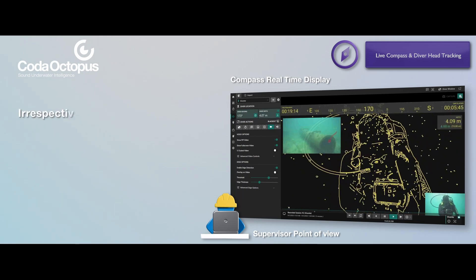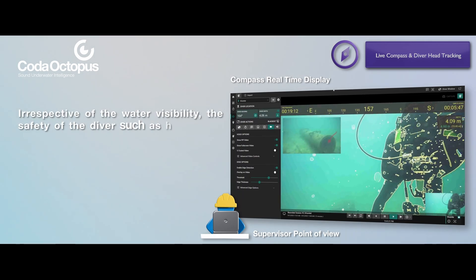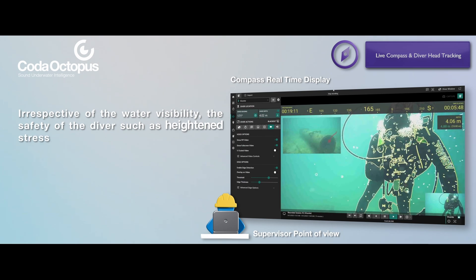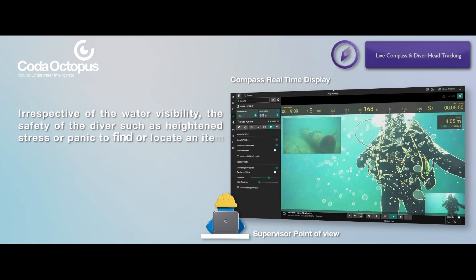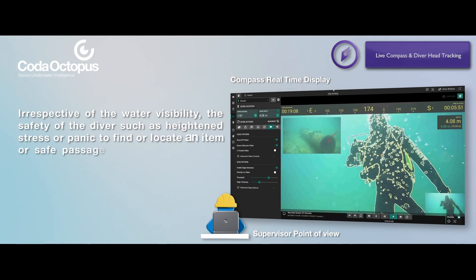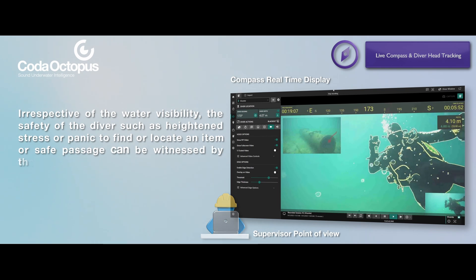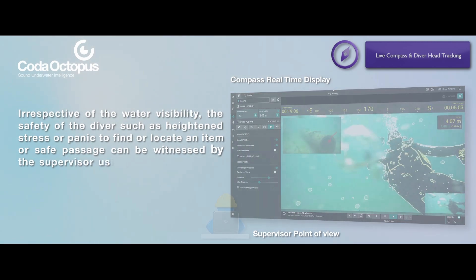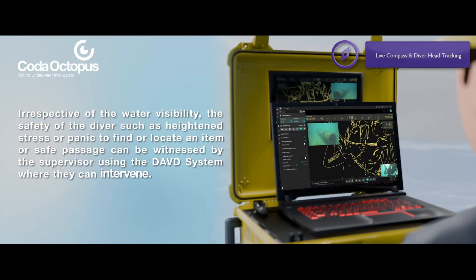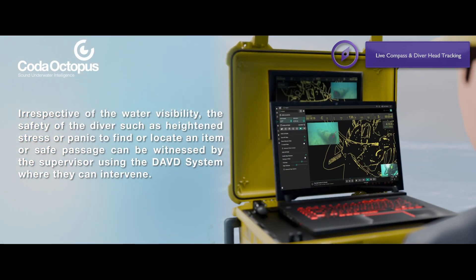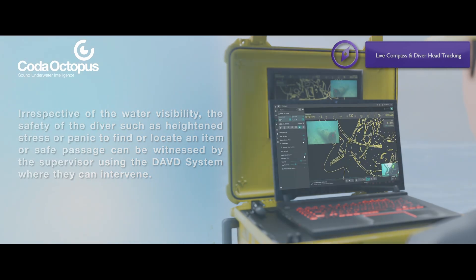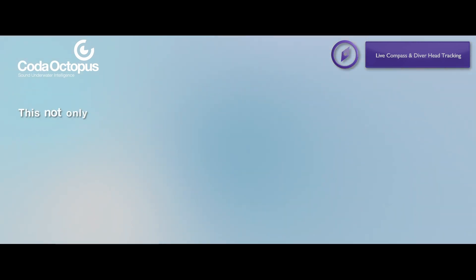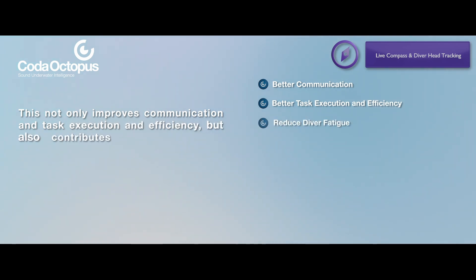Irrespective of the water visibility, the safety of the diver, such as heightened stress or panic to find or locate an item or safe passage, can be witnessed by the supervisor using the DAVD system where they can intervene. This not only improves communication and task execution and efficiency, but also contributes to reduced diver fatigue.